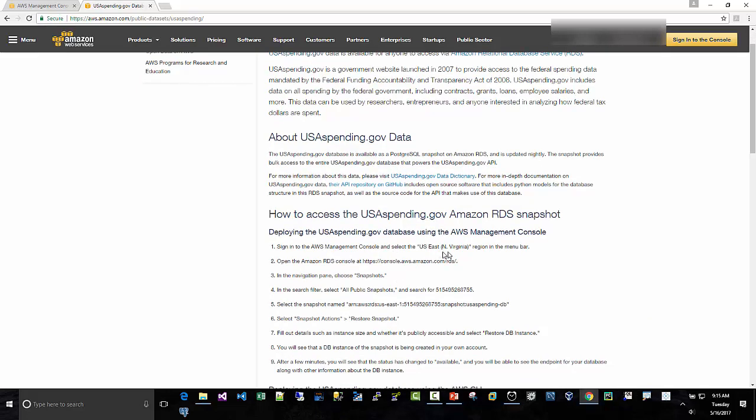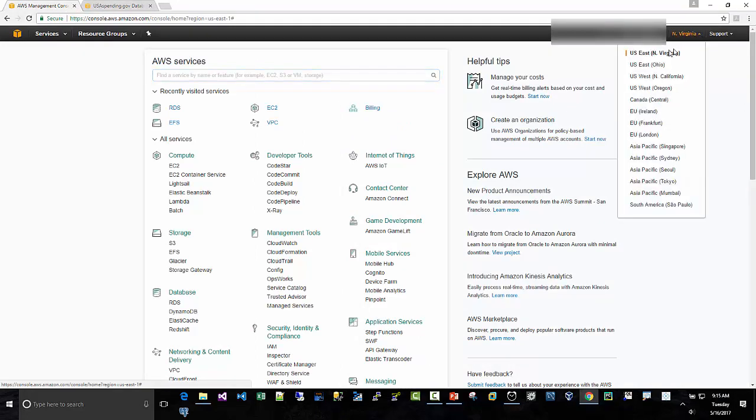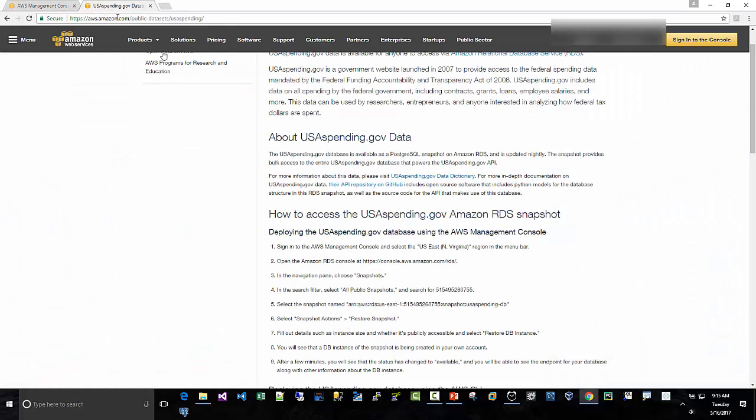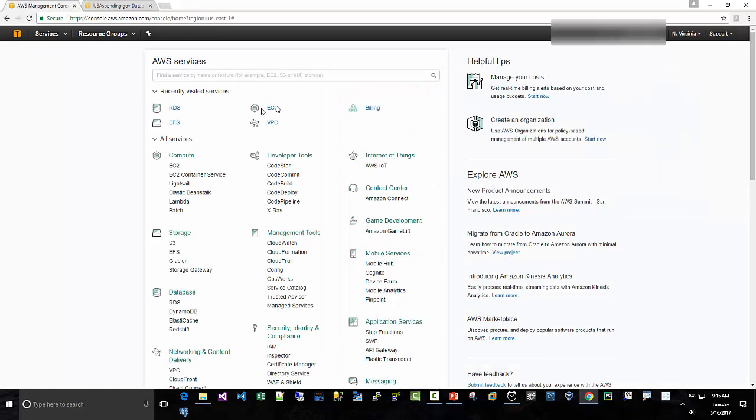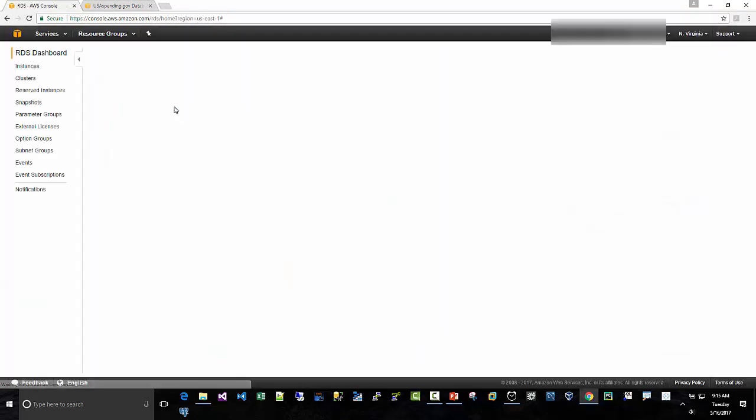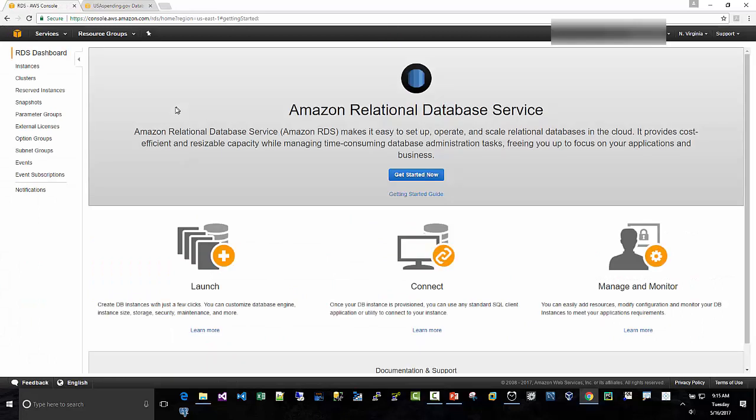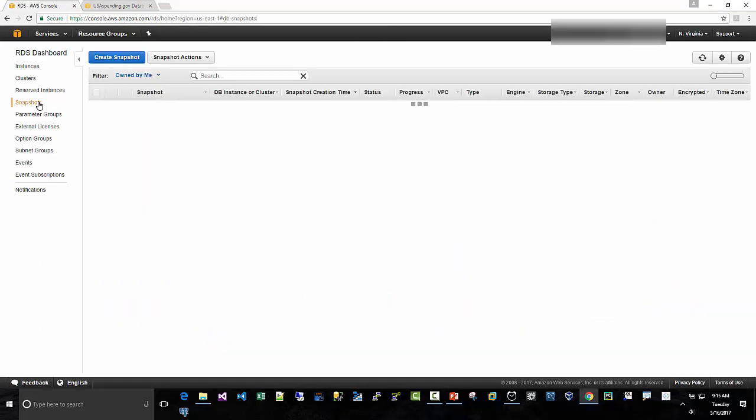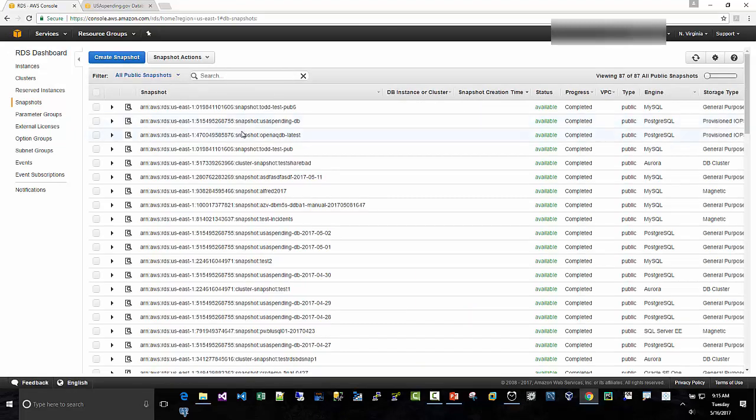So the first step is U.S. East North Virginia is where we want to be, so we are currently in northern Virginia, and the second step is to open the RDS console. So from your dashboard here, you can click in RDS, and then we're going to go to Snapshots, and then we're going to click on All Public Snapshots.